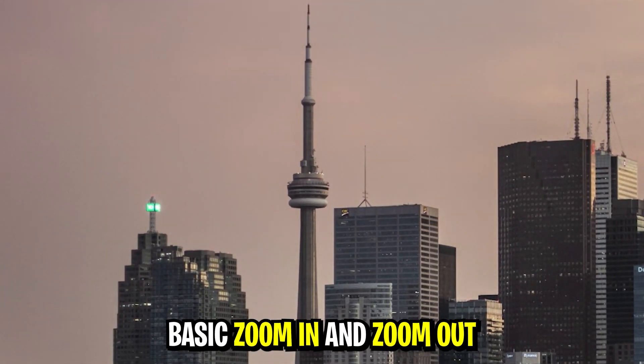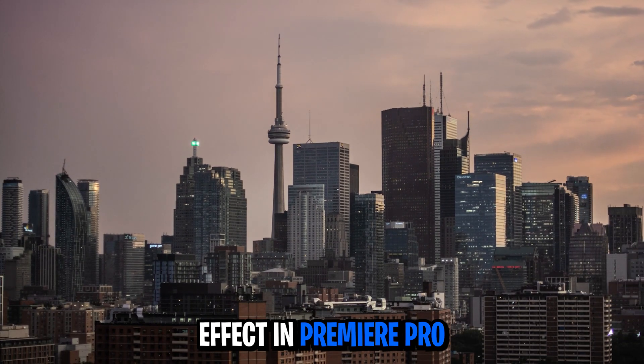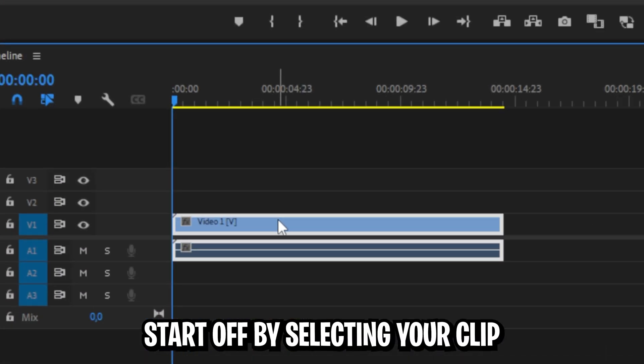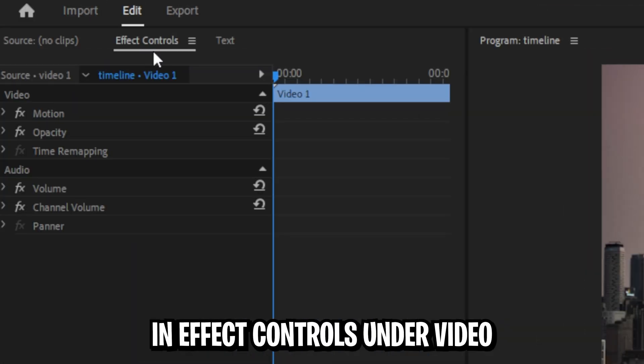Learn how to make this basic zoom in and zoom out effect in Premiere Pro. Start off by selecting a clip in the timeline.